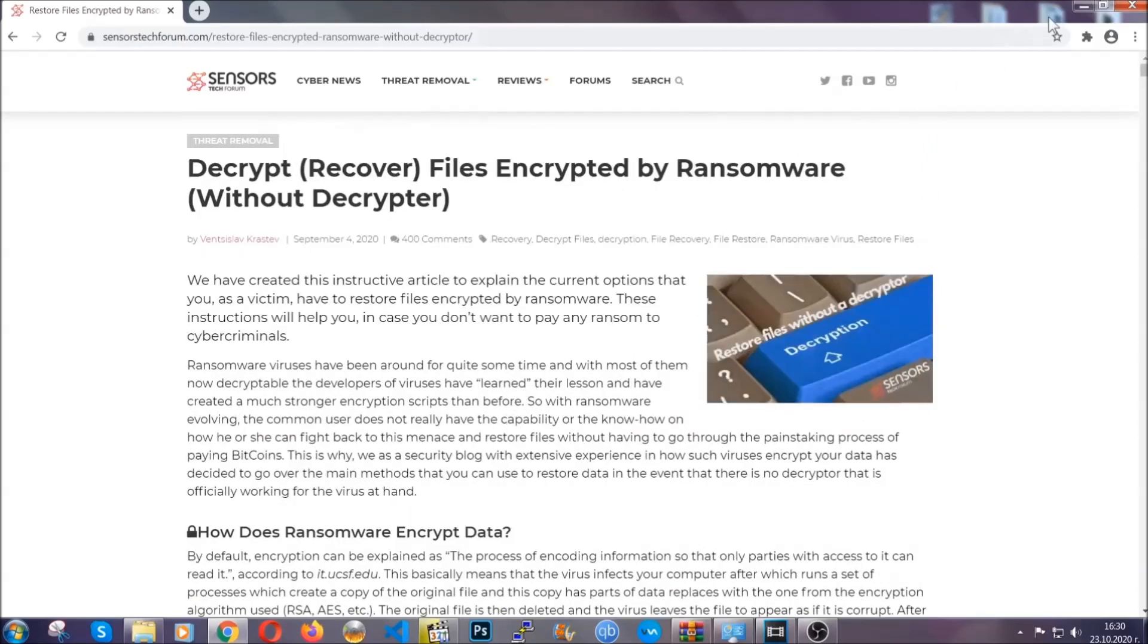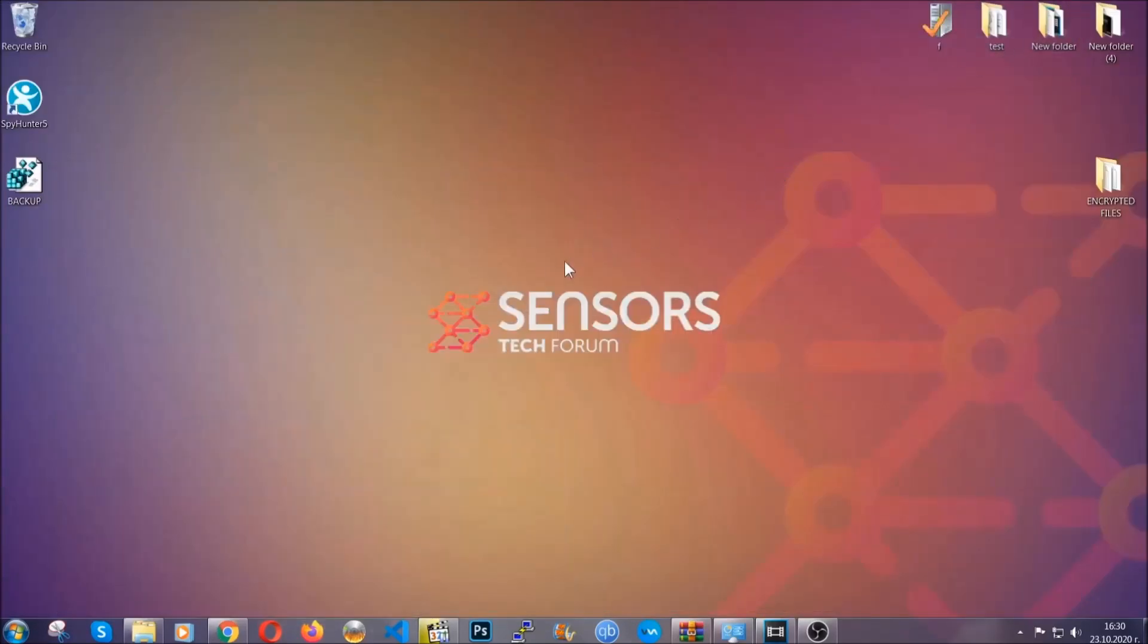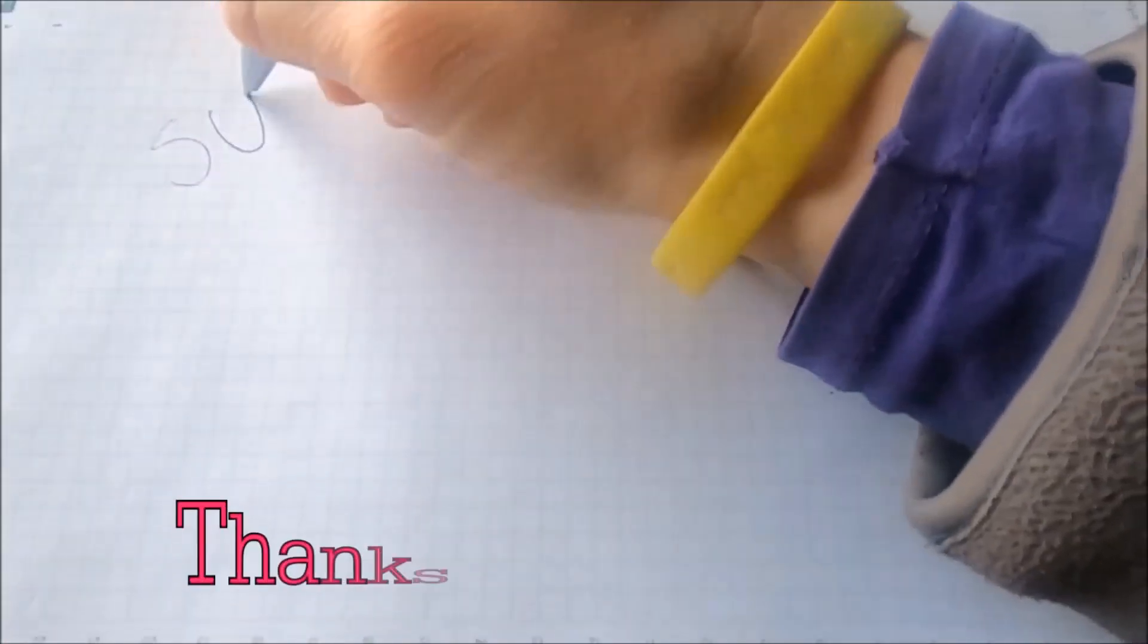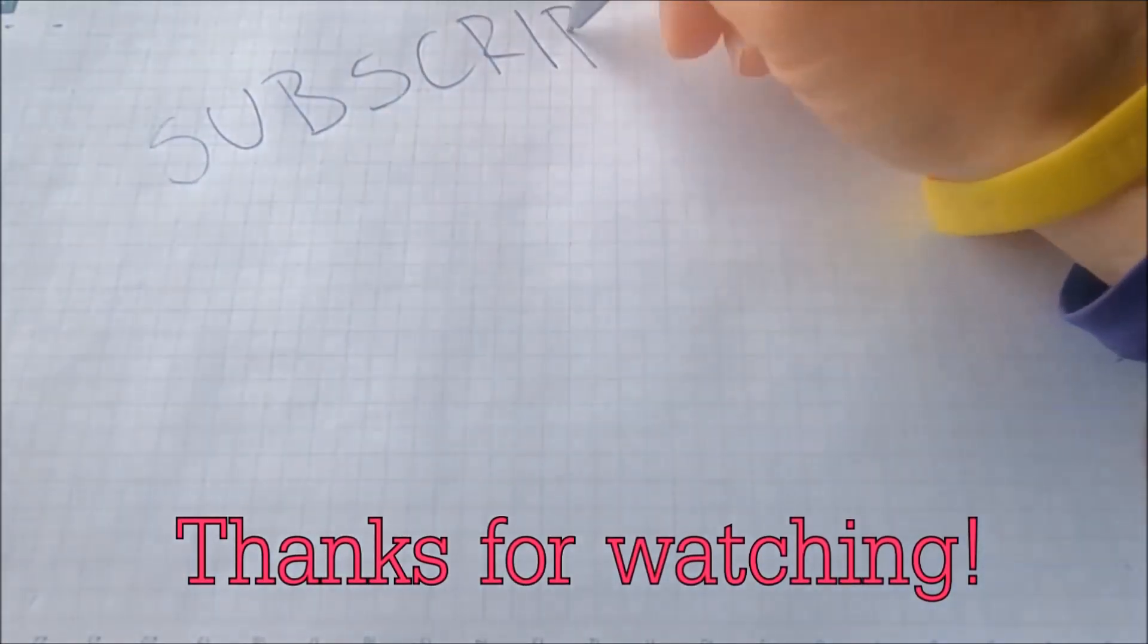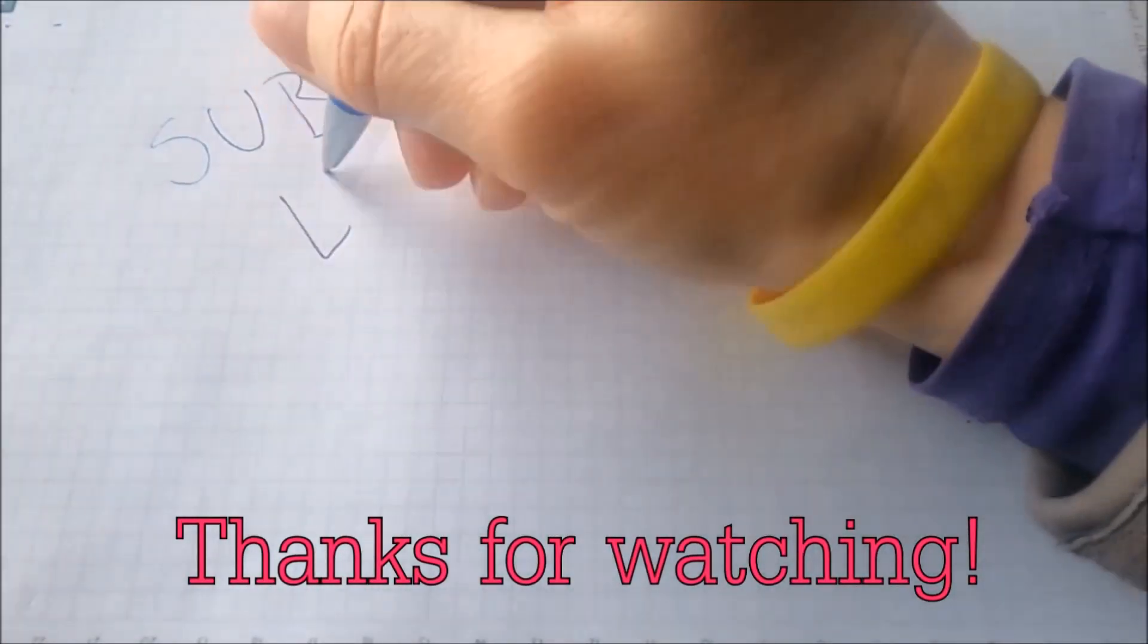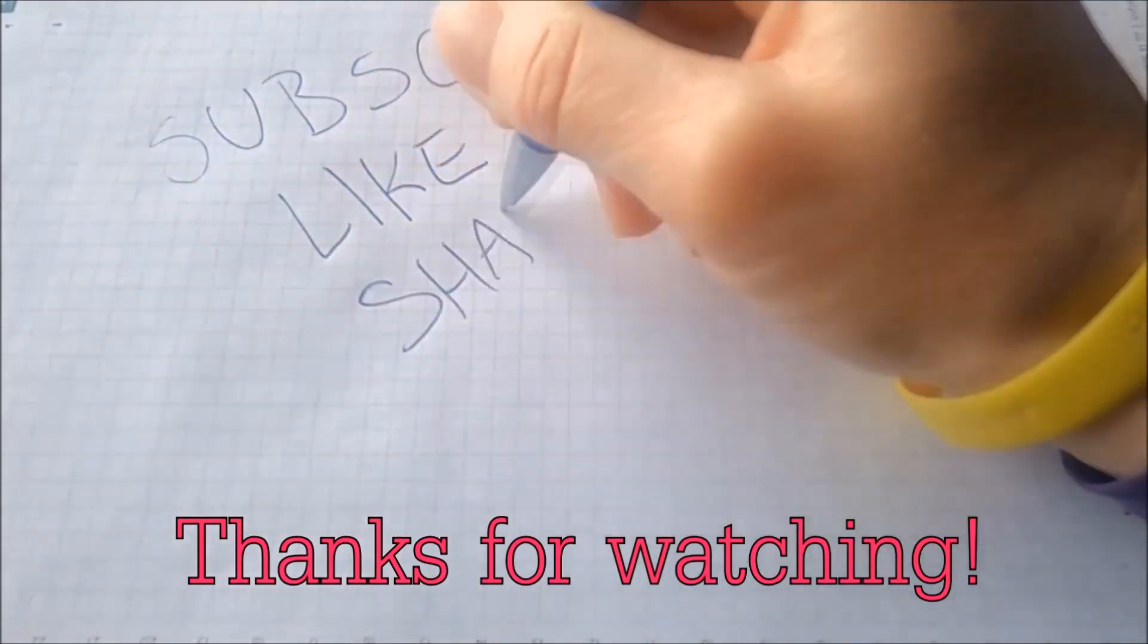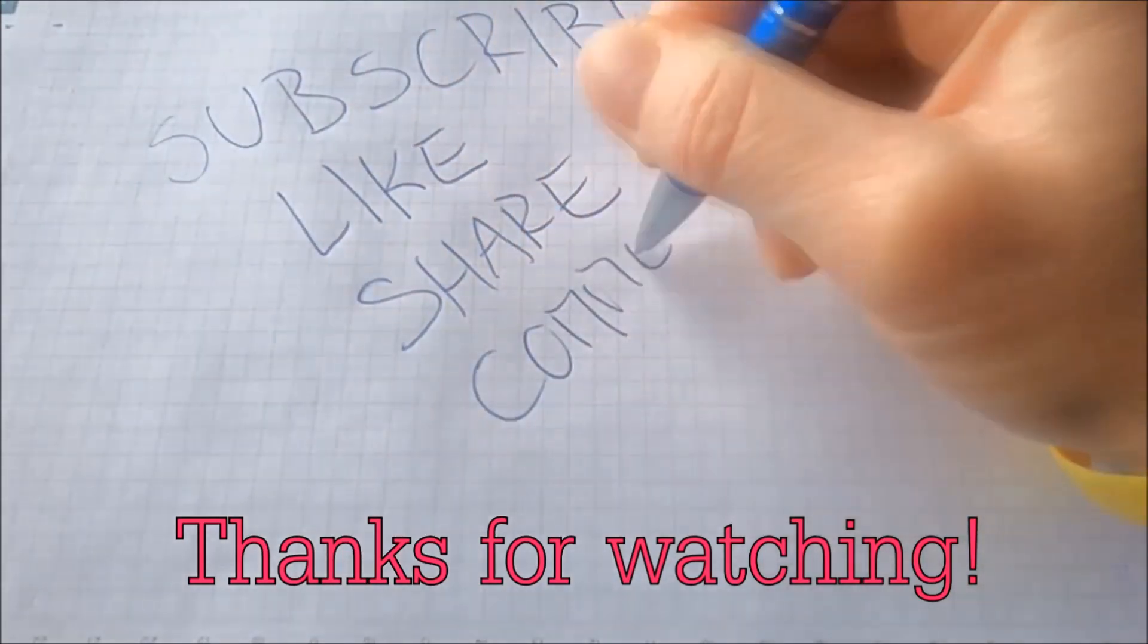Until then, until a decryptor is released, you should check the article in the description often. And that's it, guys. Thanks for watching. Subscribe. Hit that subscribe button and make sure to comment if you have any questions. We try to respond fast.